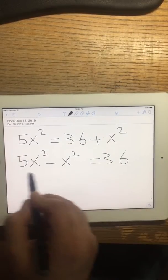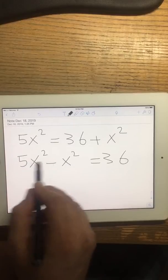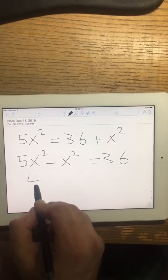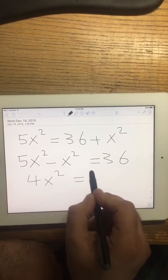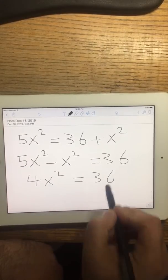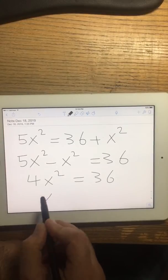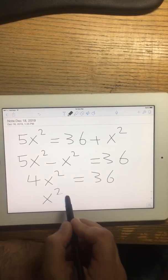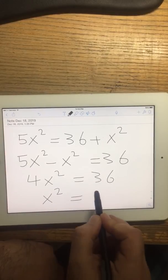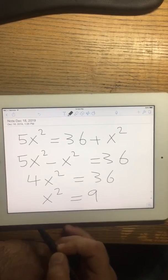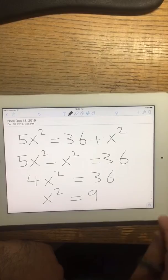Now I have 4x squared. Divide both sides by 4. Now square root both sides.